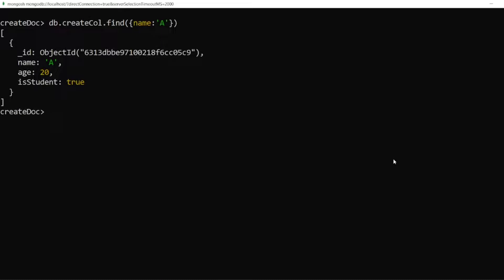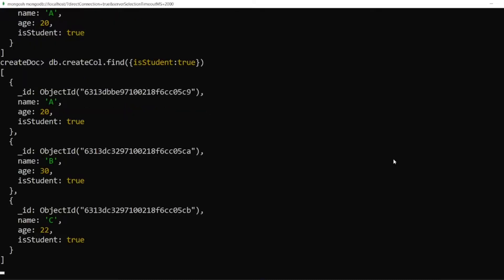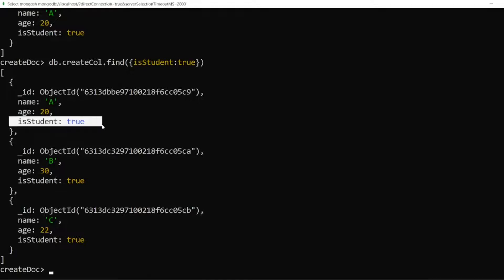So let us see what is a projection. So if I write isStudent equal to true. If you have seen the document, almost all the documents have isStudent equal to true. Because these three are basically students.